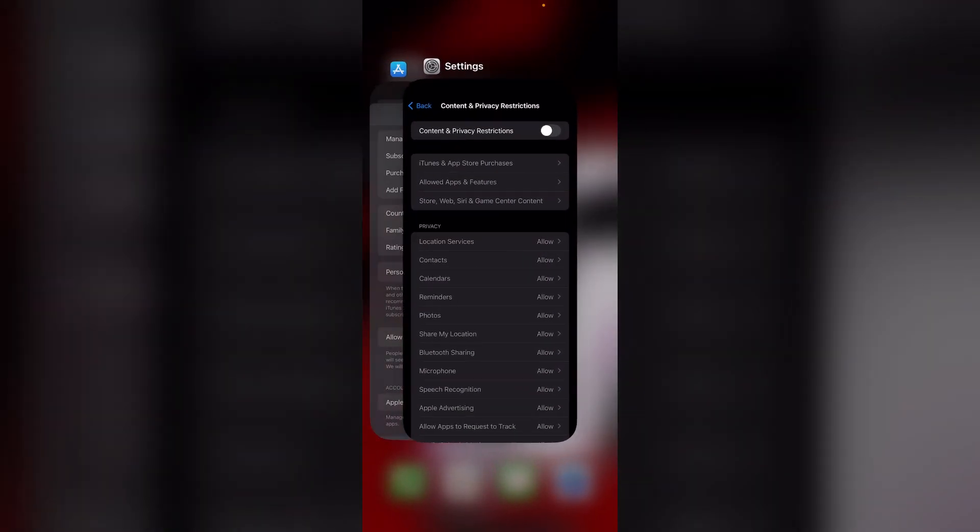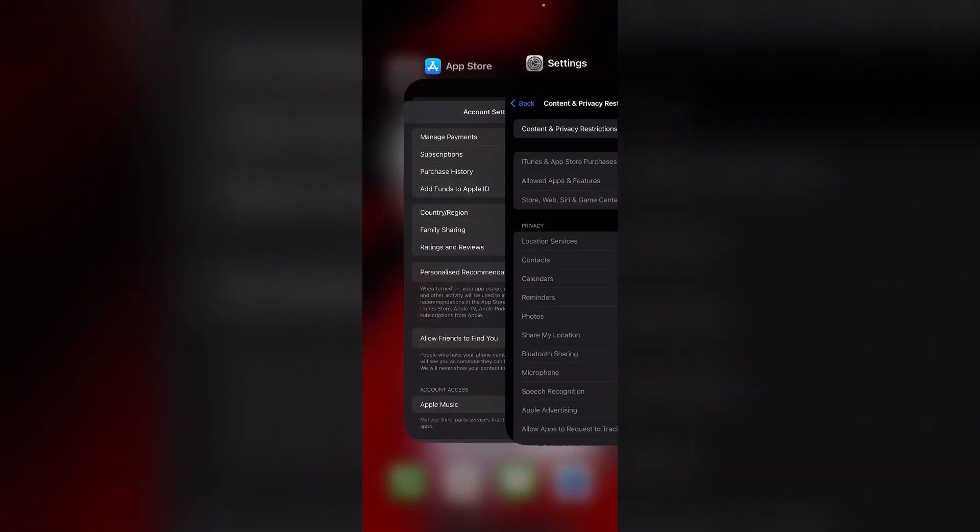Eighth, close the App Store. Ensure the App Store application is not running in the background. Go to your app switcher and close it completely.